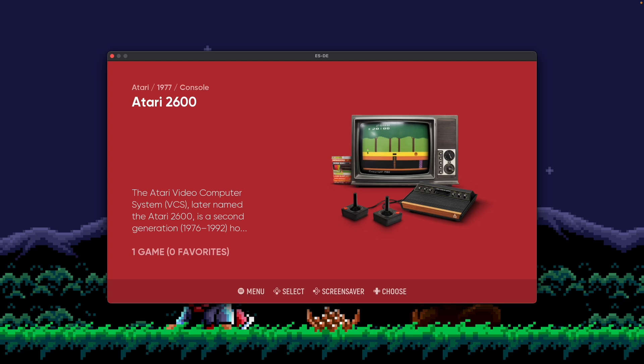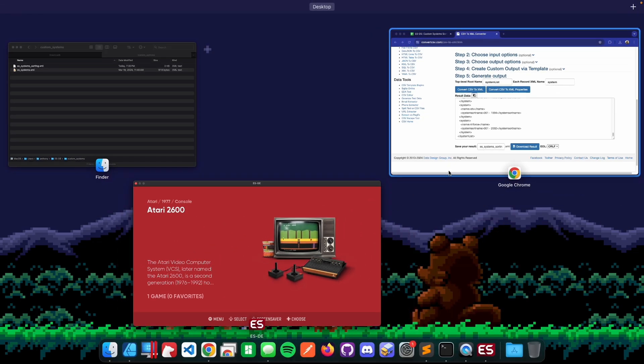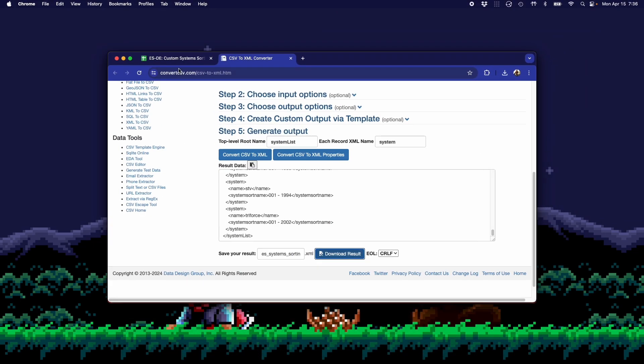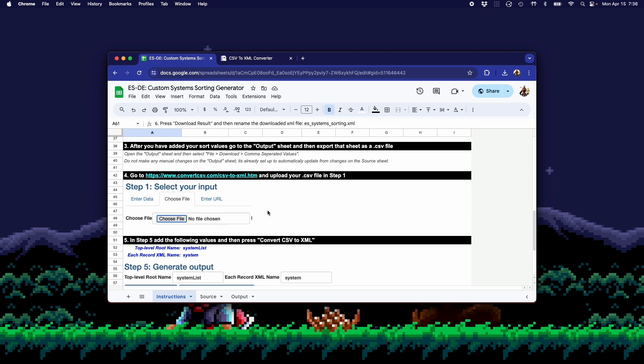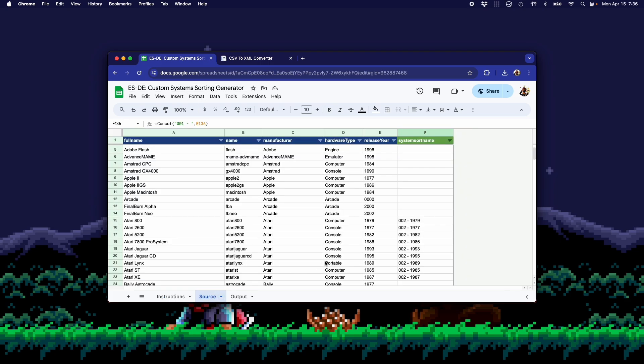So that's how you generate custom system sorting. Hope that made sense. And again, if you have any questions at all, just hit up the comments and you could use that tool that I was showing here before, however you like. You can create whatever custom sorts you want. Just add them here, export them, and you're good. All right. Thanks so much. And talk to you soon.